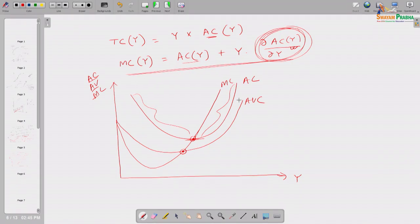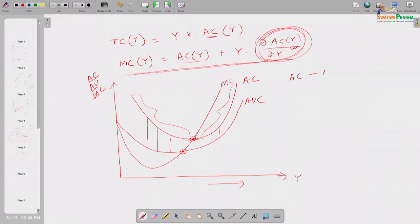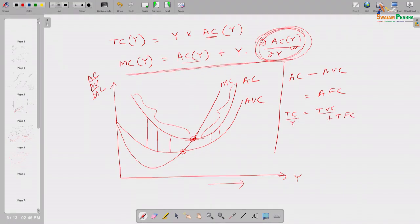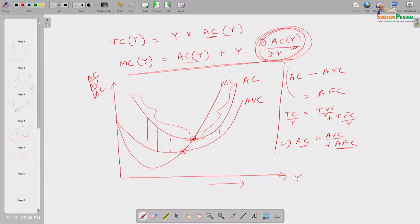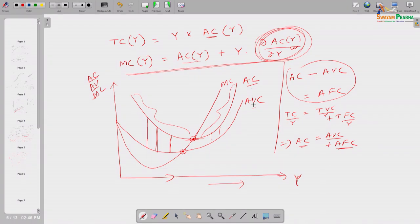One more important observation: the AC curve and AVC curve get closer and closer as output increases. This is because AC minus AVC equals average fixed cost, and since average fixed cost follows a rectangular hyperbola — continuously falling as output increases — the vertical gap between the AC and AVC curves continuously narrows as output rises.